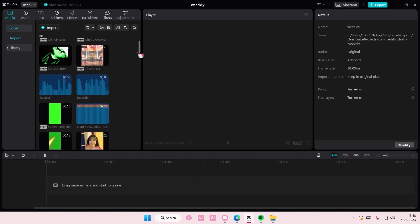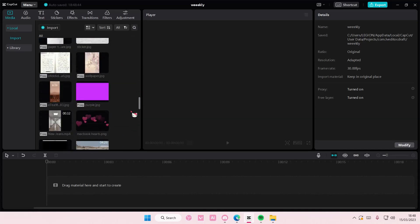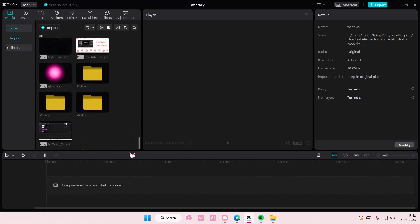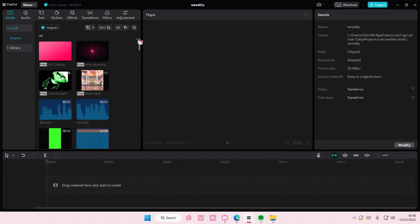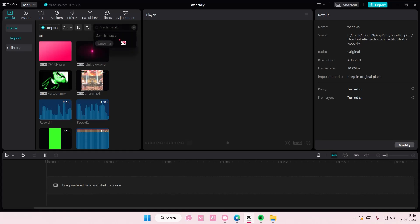So if you have a lot of media like I do and you want to search for this one specific video, you can just select the search button which is the magnifying glass icon right here and you can search for the material. I have the search history here. I'm just going to delete that.